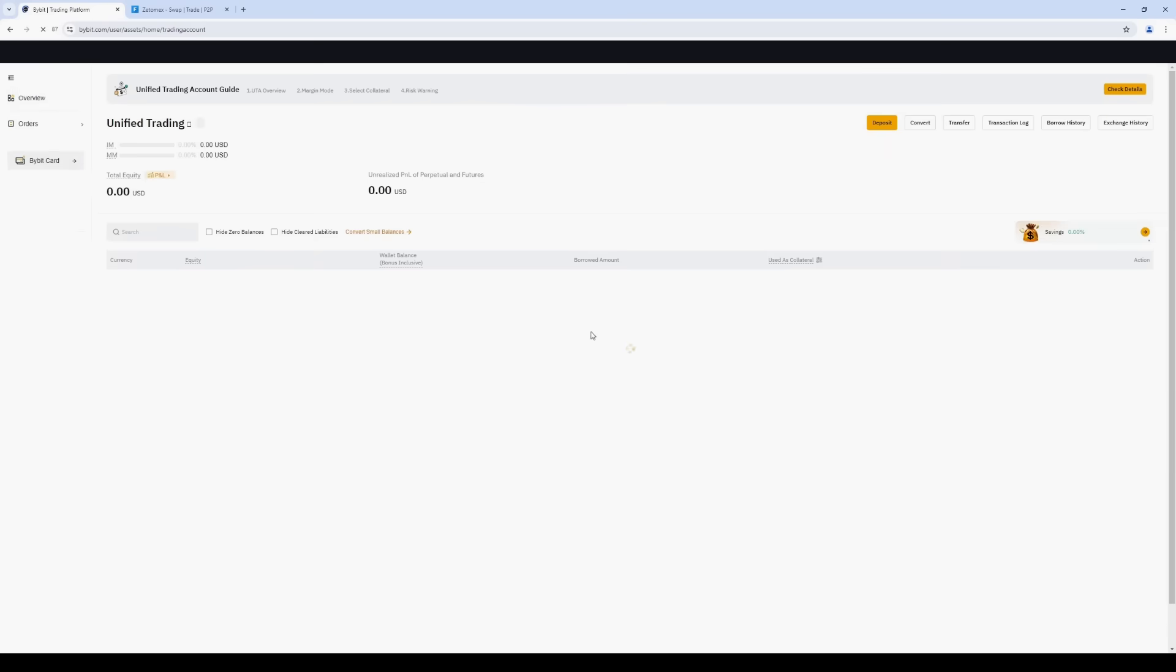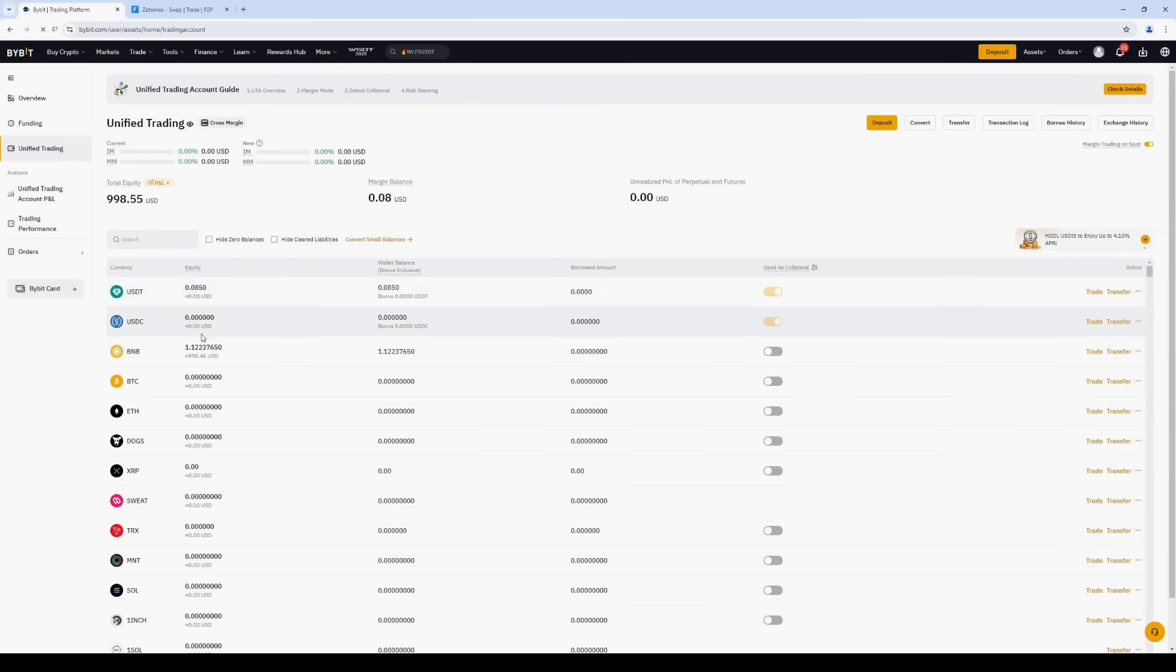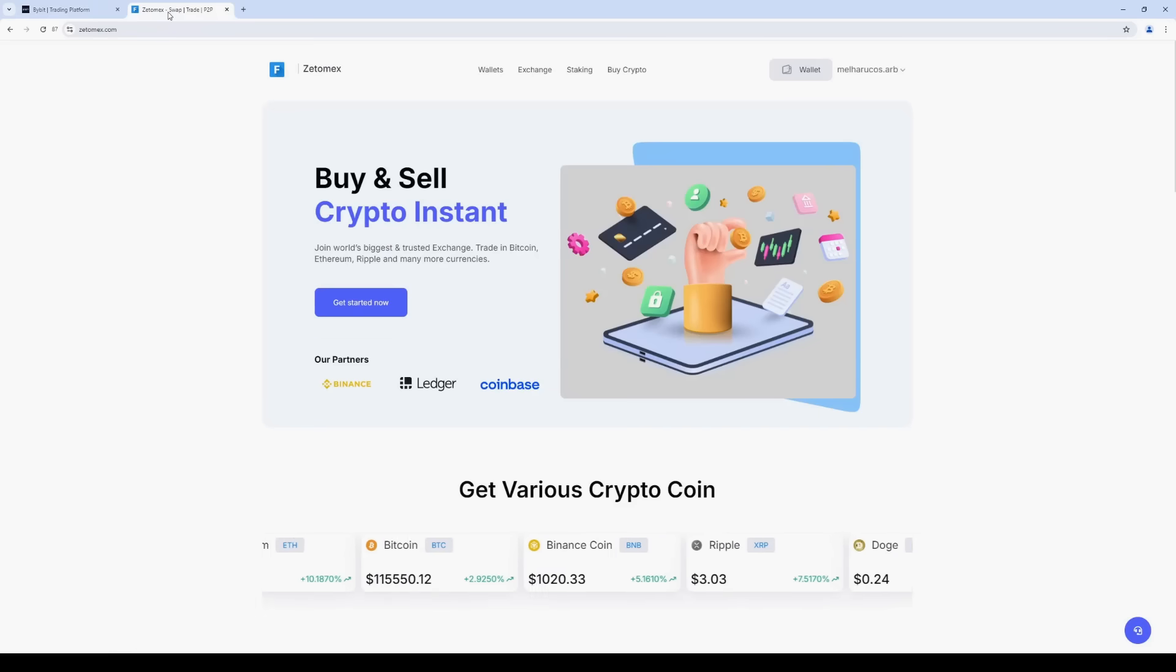Go to Assets, select the Unified Trading section. As you can see, BNB is on our Spot account.